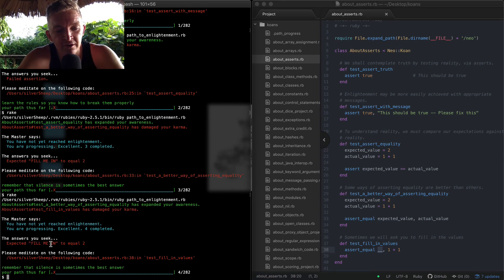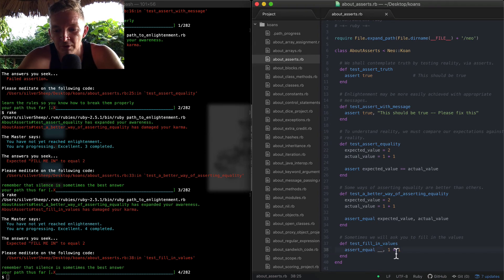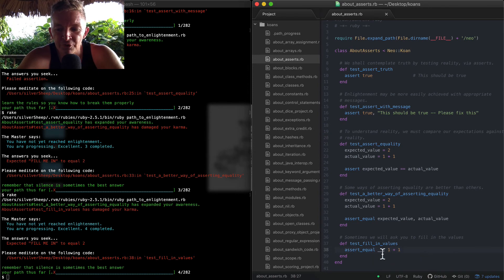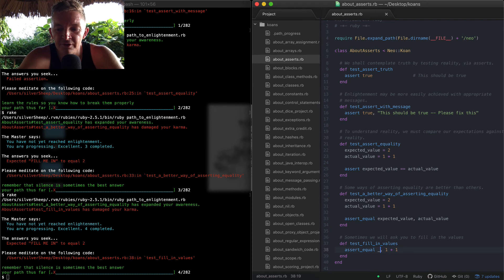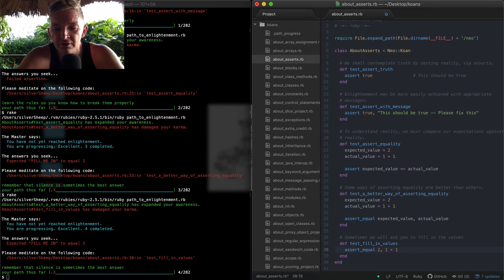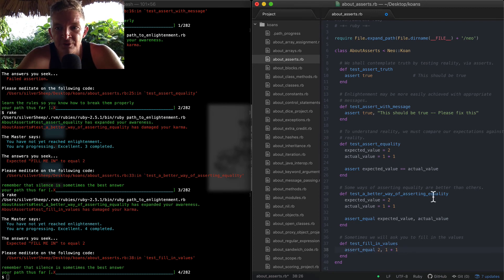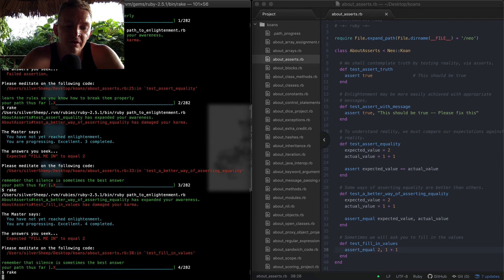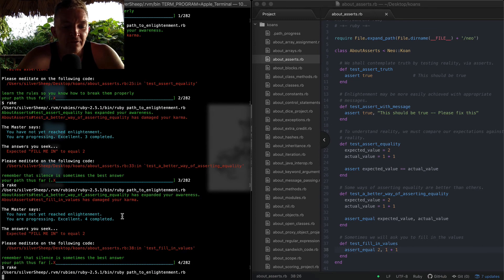Well, 1 plus 1 is 2, and so they're basically saying we should fill this in with number 2. Now if we save our work here and we run 'rake' again, we're having a whole new situation, right?